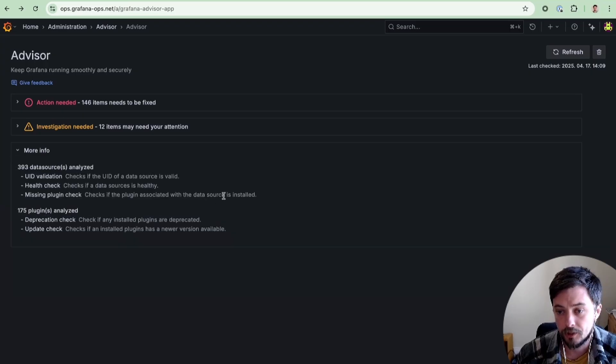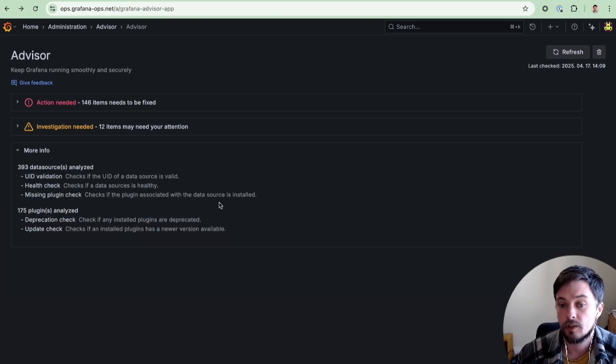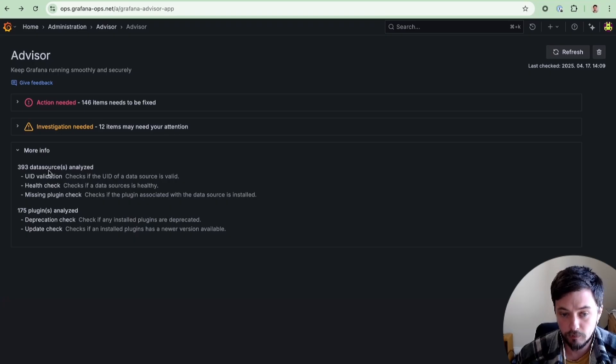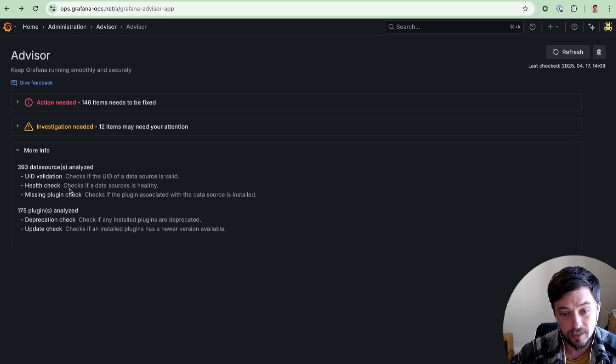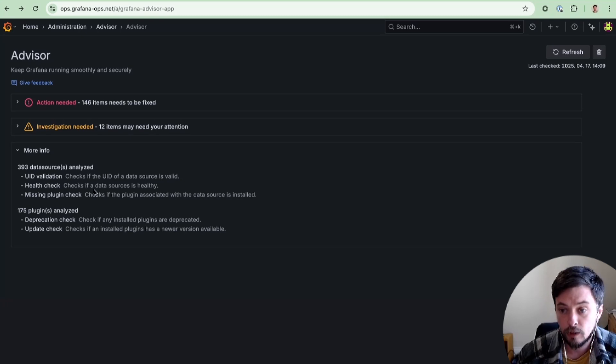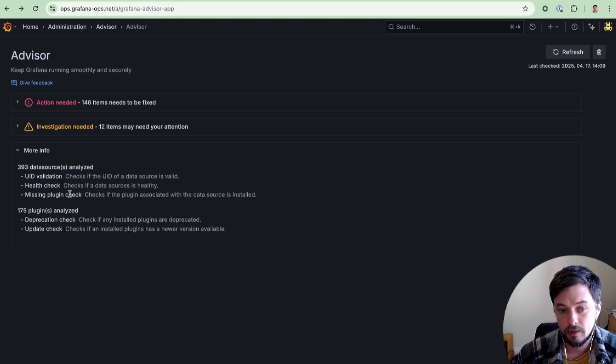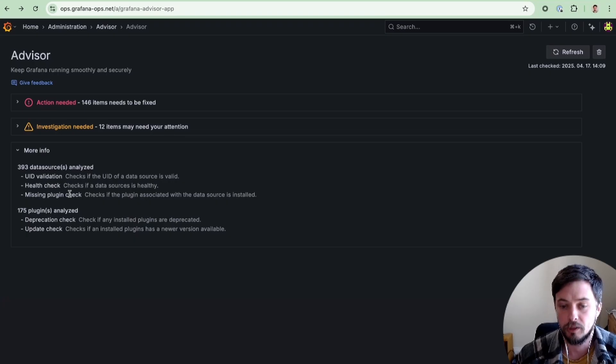The More Info section at the bottom gives you insights into the available checks. For data sources, we're checking whether the unique identifier for each data source is valid, whether the health check is returning successfully, or if you have a data source instance configured but the actual data source plugin is not installed and therefore it wouldn't be usable.